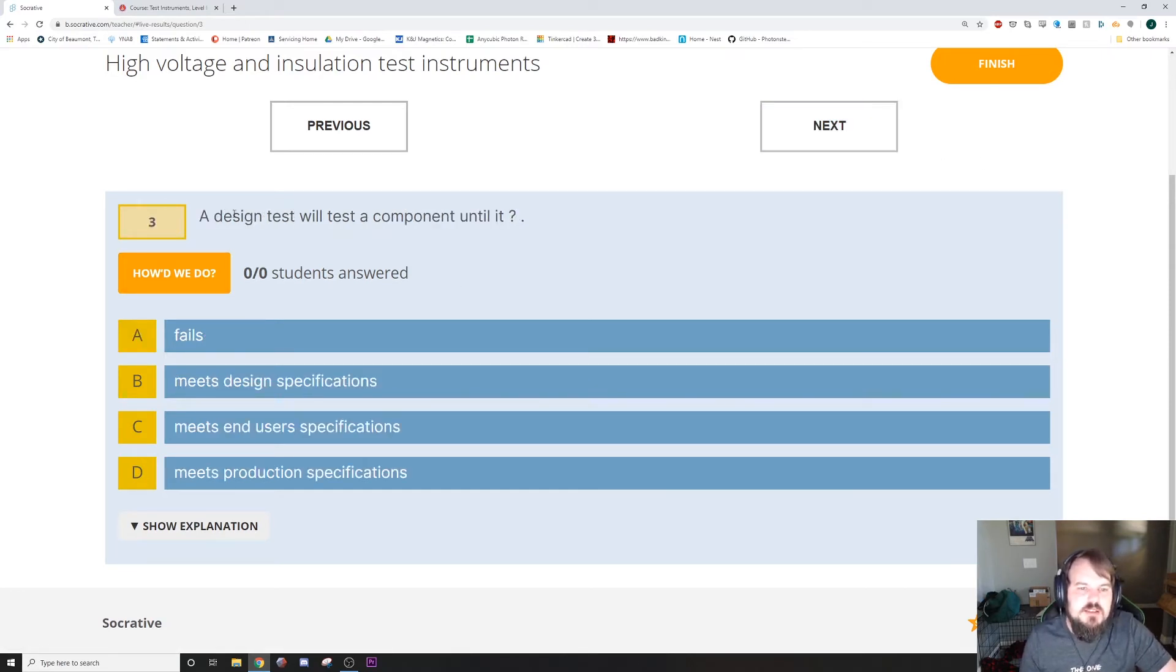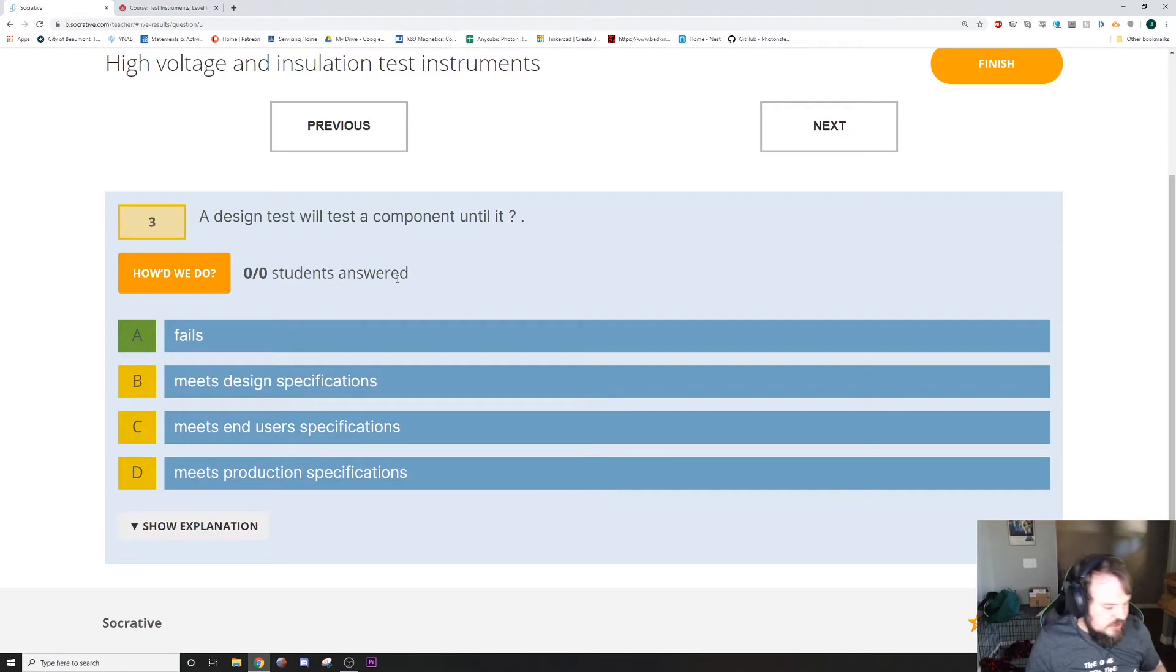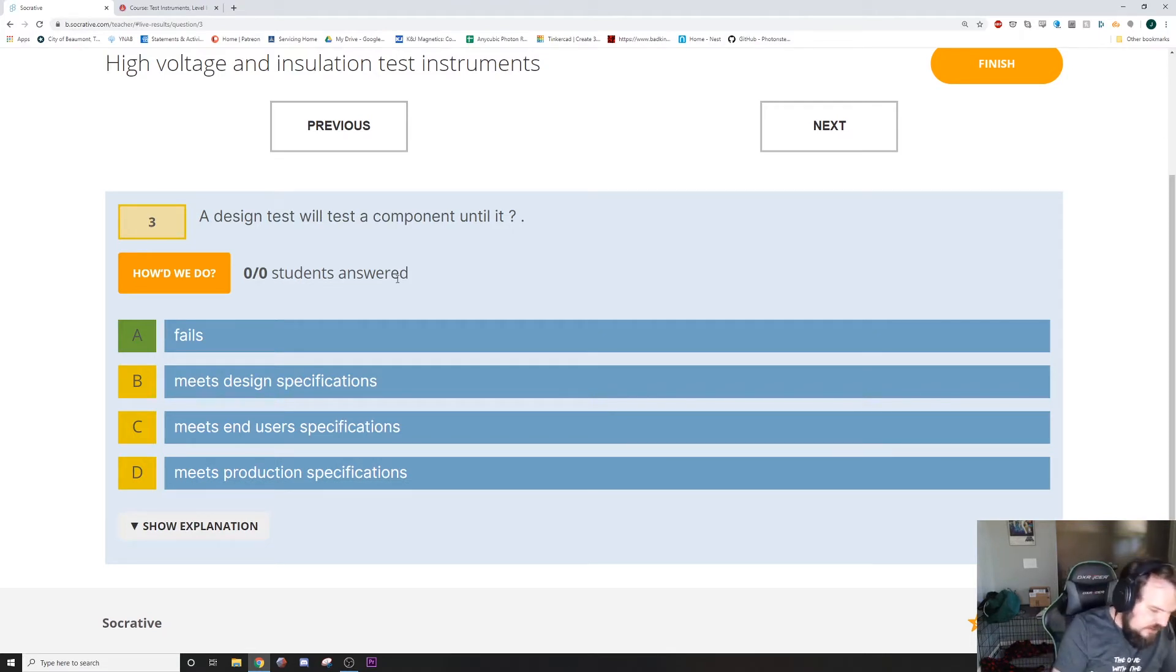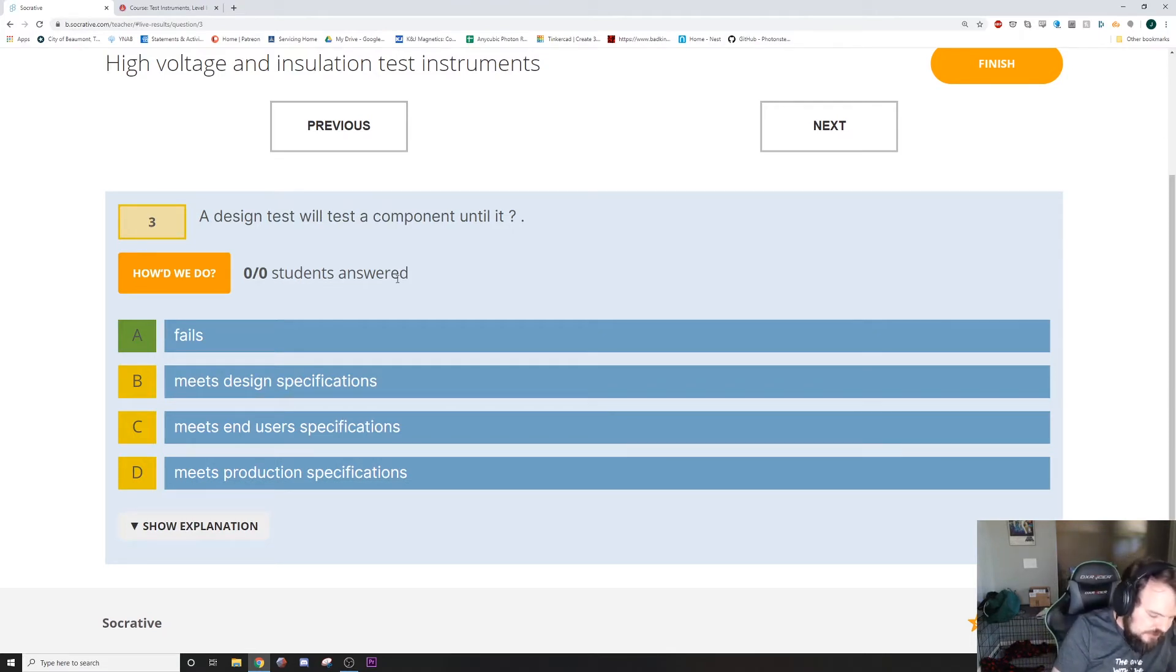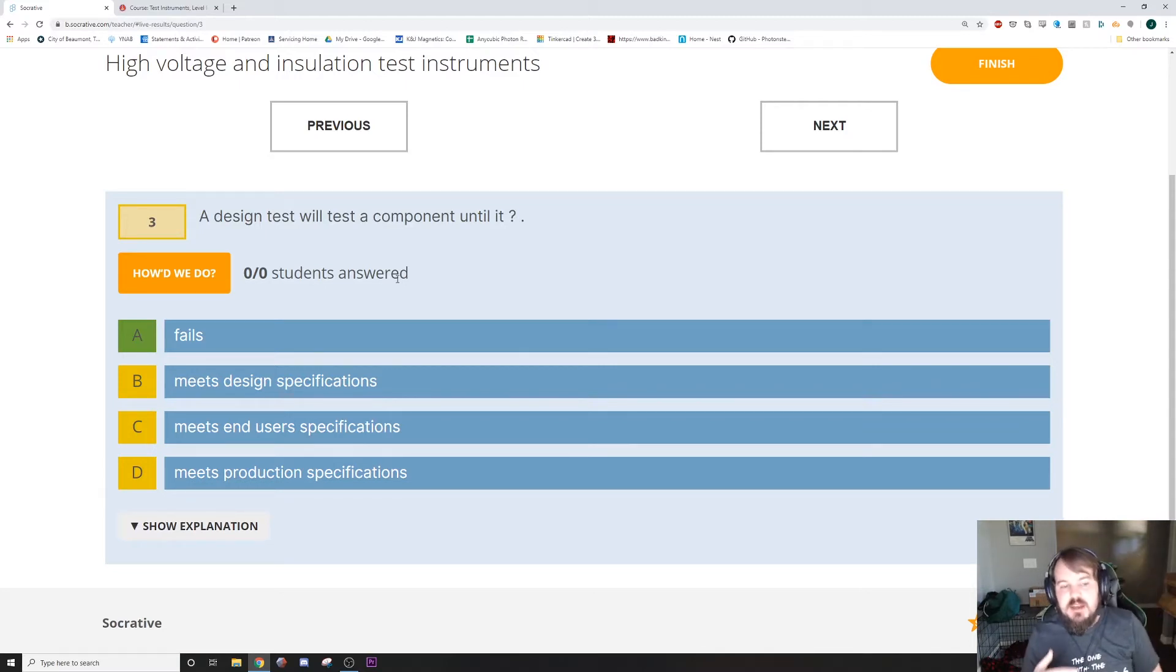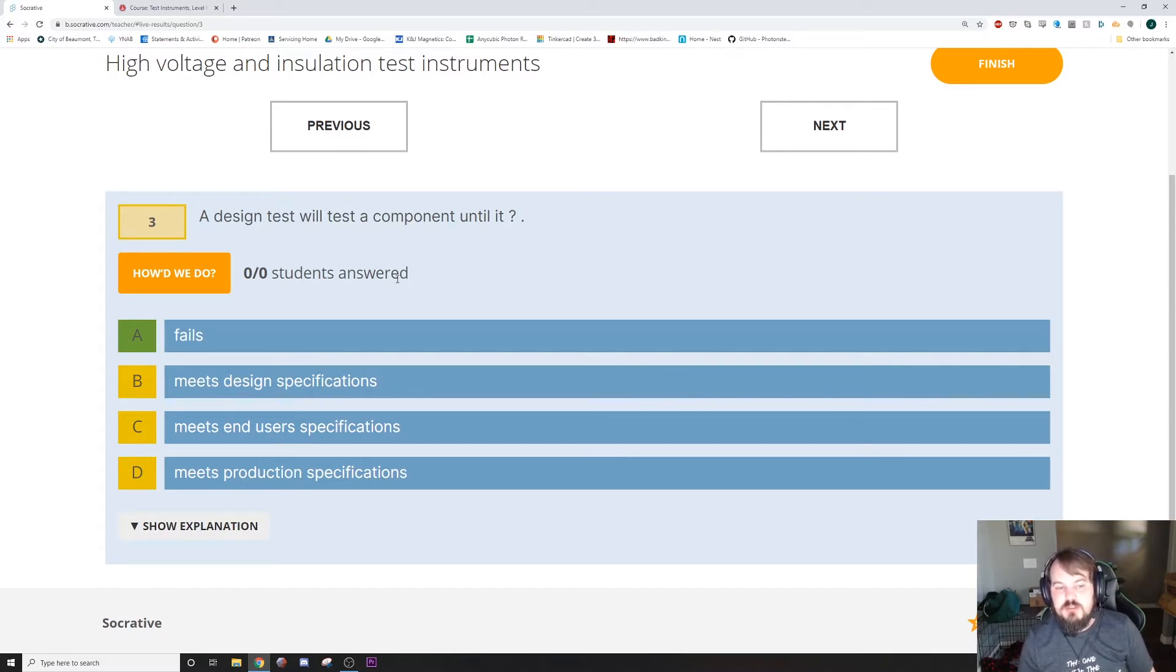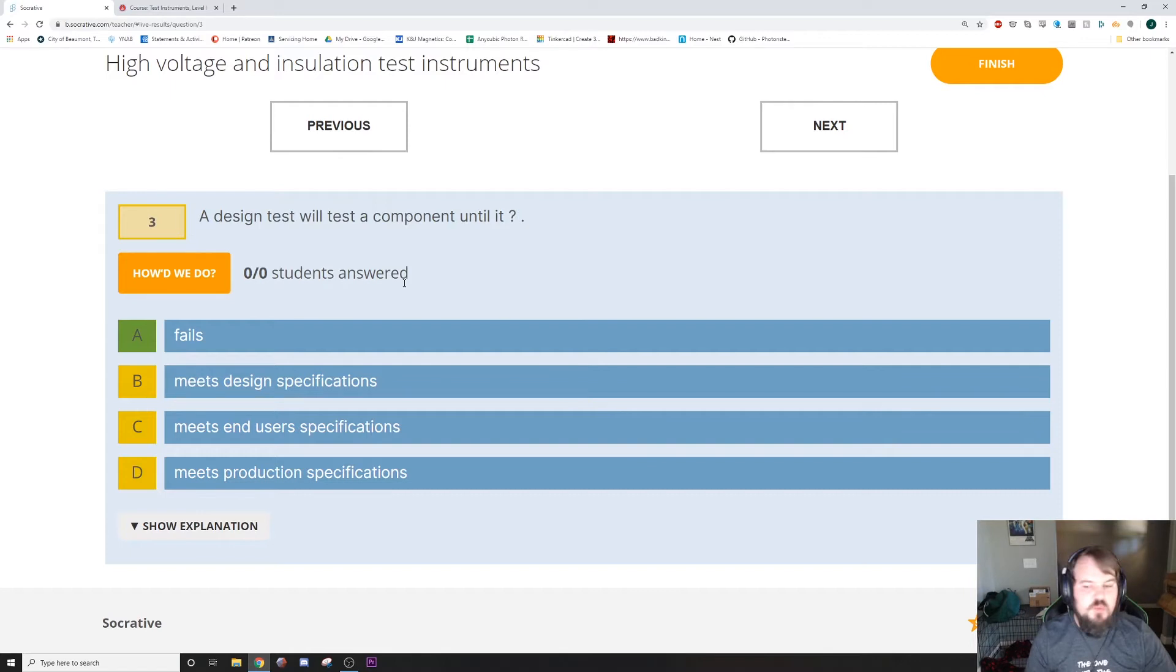And then, a design test will test a component until it fails. So that's a couple pages back. On page 294 is design test, and it will describe what a design test is. It's generally, basically, to figure out where the part is going to fail and what it takes to make it fail.